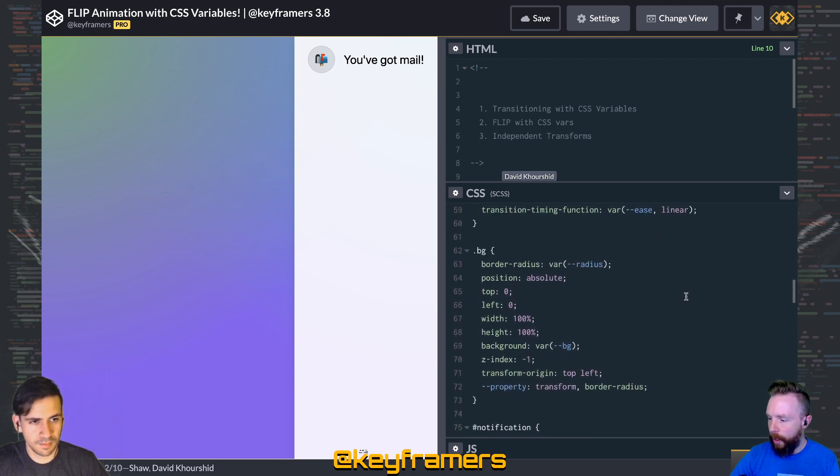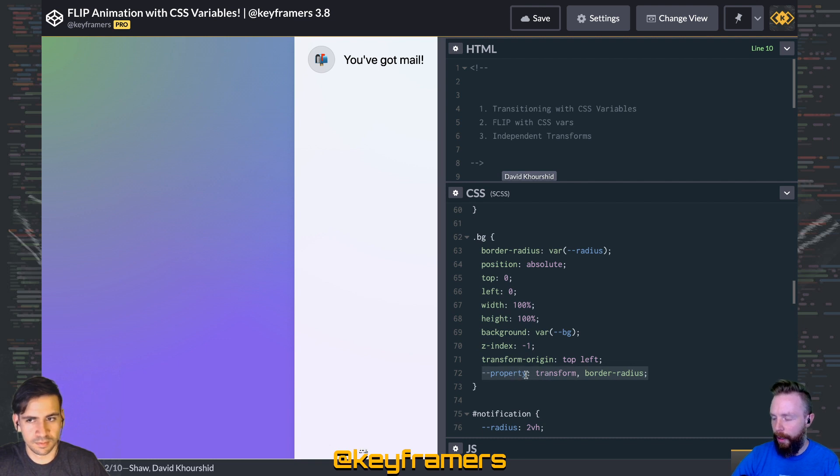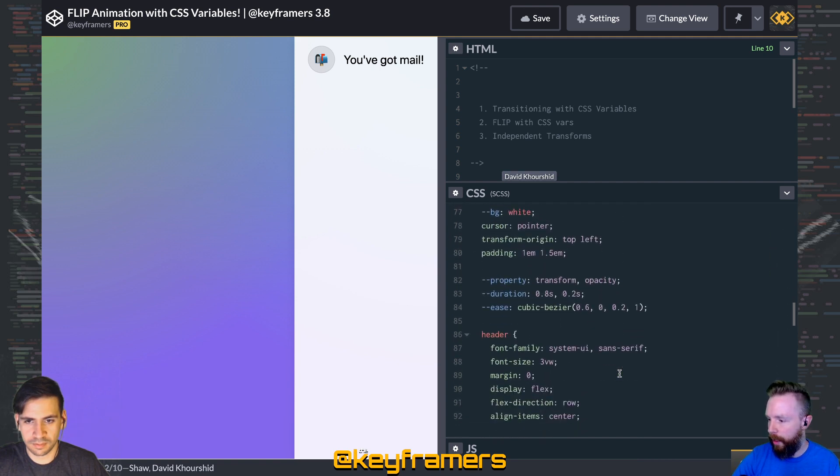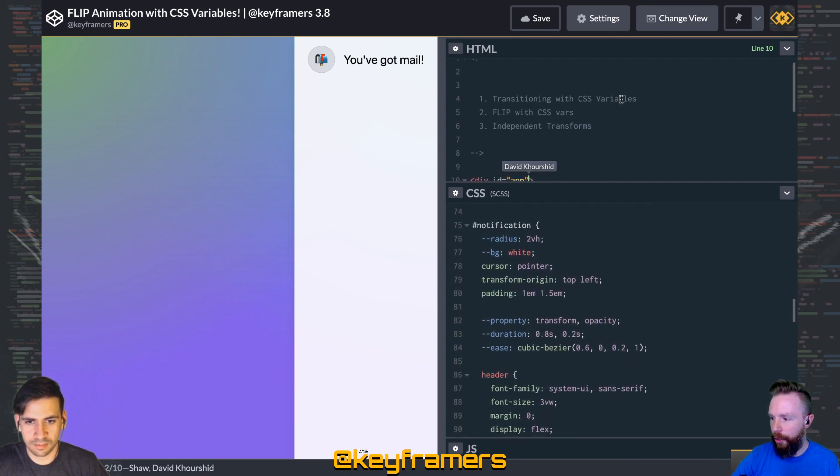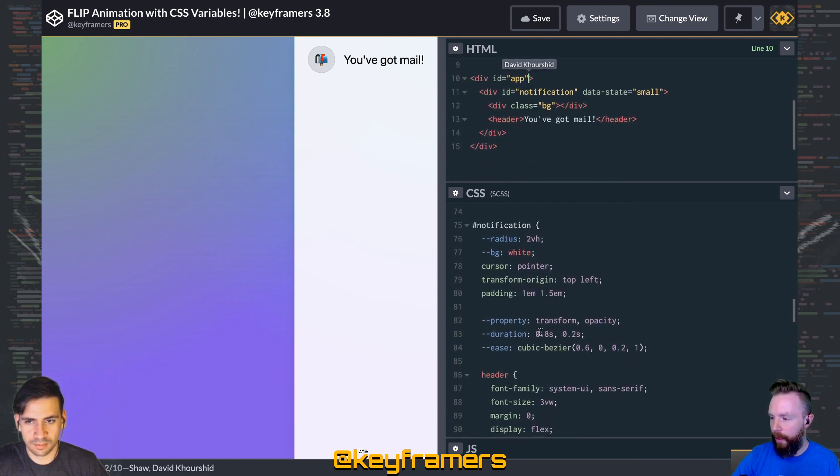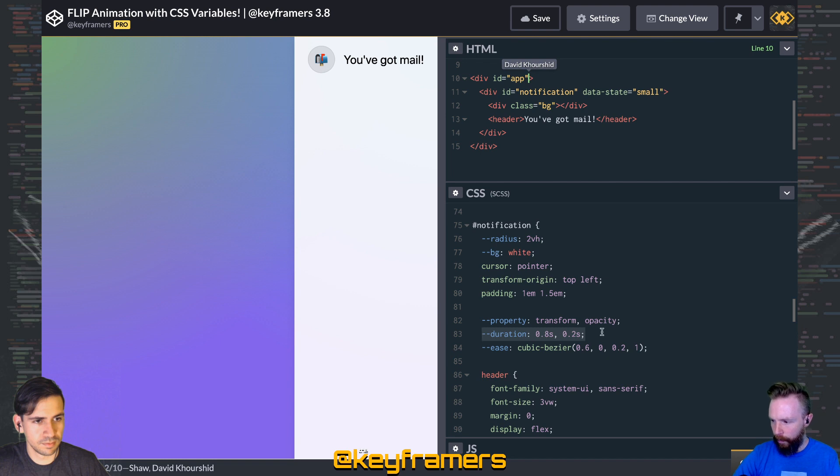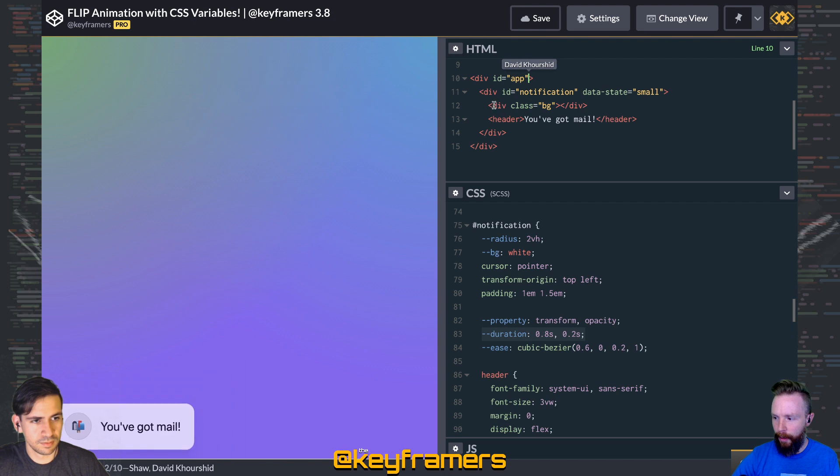So here in our bg element, we've got a property for transform and border radius because we're transitioning those things. And here in the notification element, we've got transform and opacity, and then we're setting the duration for those and a default ease.